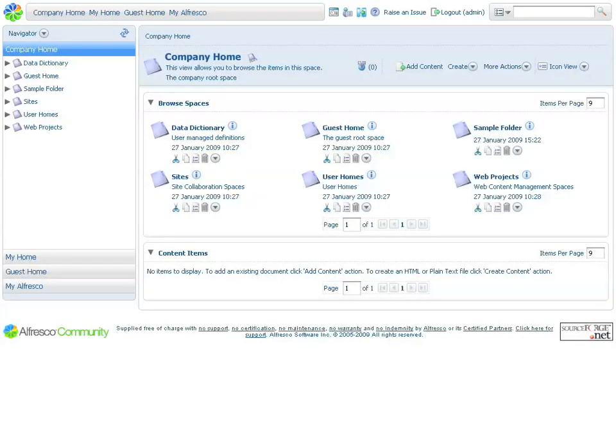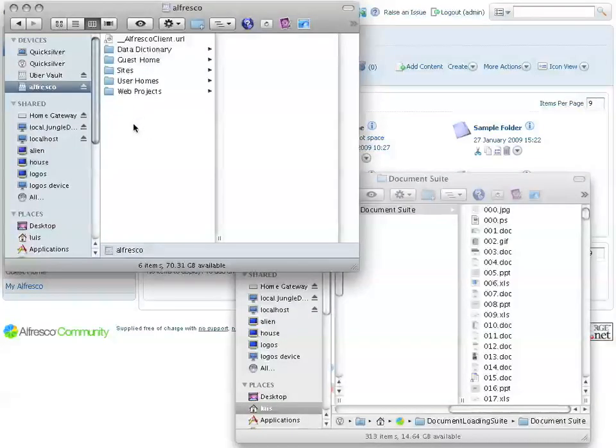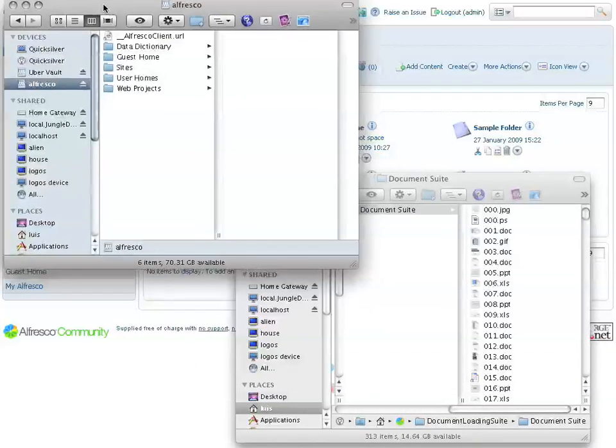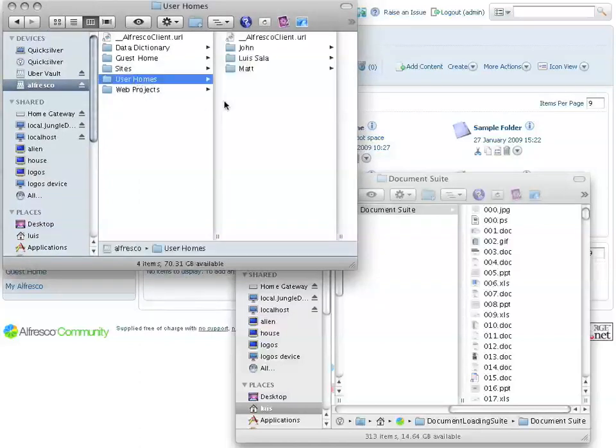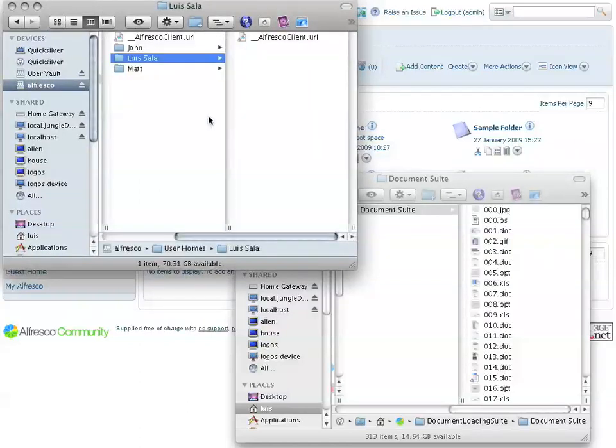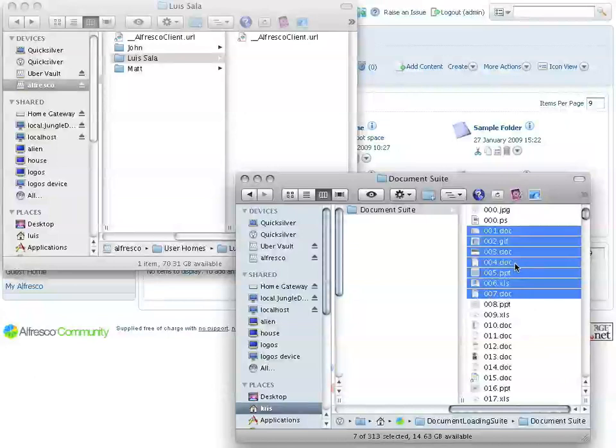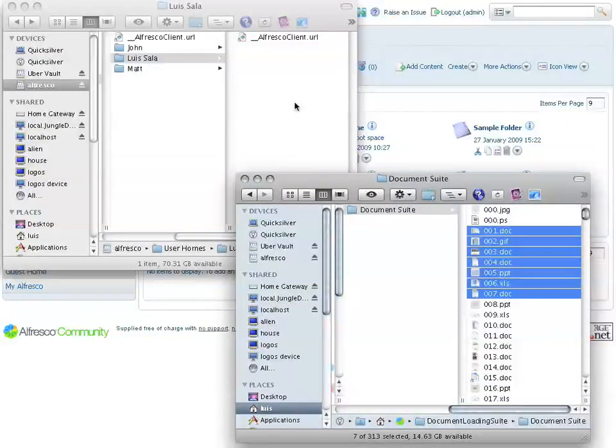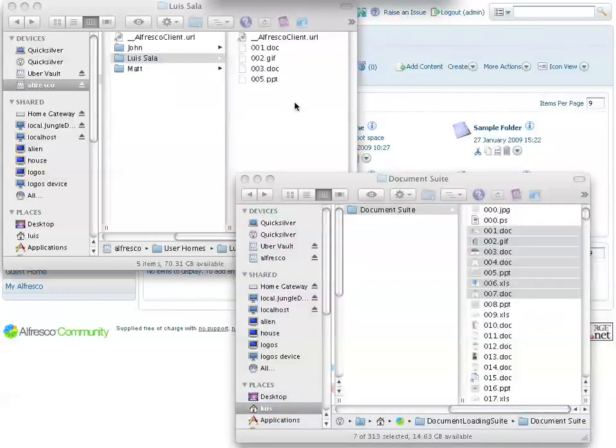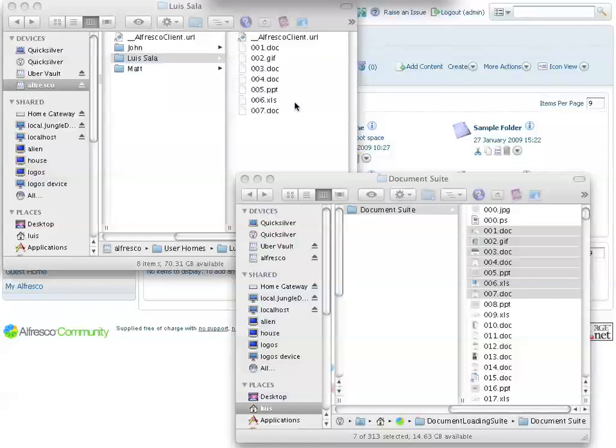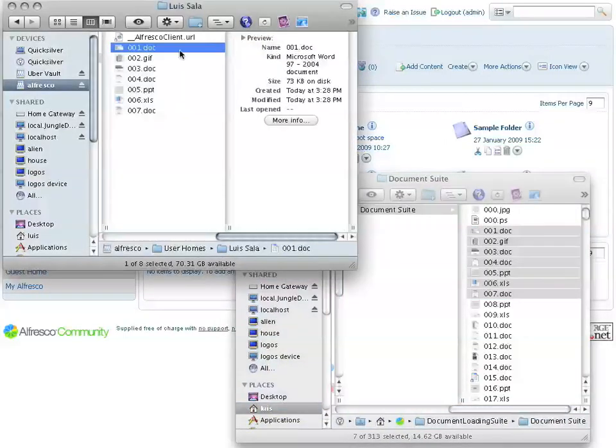Alfresco offers different ways to access the content management repository. This is what we've been looking at as the web-based client. However, Alfresco also supports the Microsoft CIFS protocol. This allows me to access the Alfresco repository as a shared network drive. So what we see here are my different folders within the repository. I can access a folder very easily by just clicking around. For example, I access my home folder. I can then upload documents using simple drag-and-drop. I select as many documents as I want and just drop them into the repository.